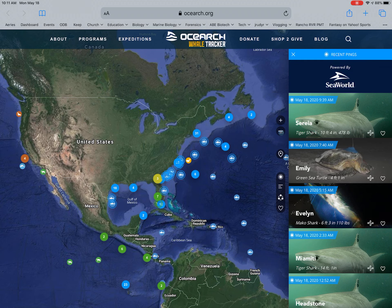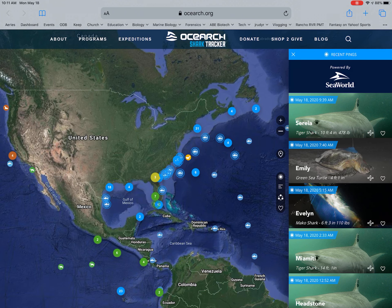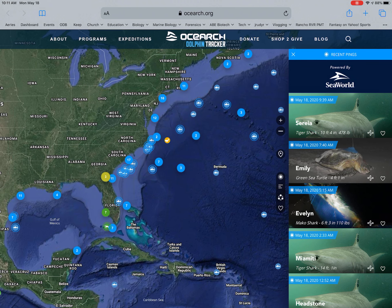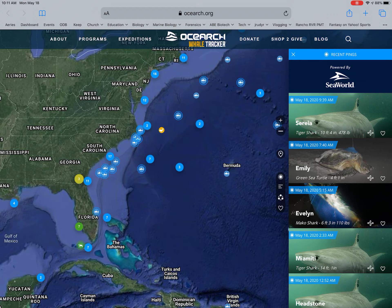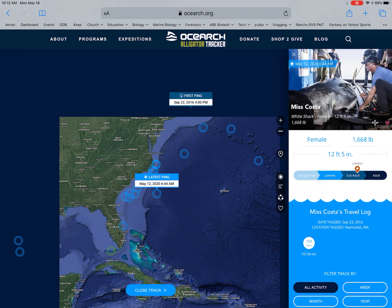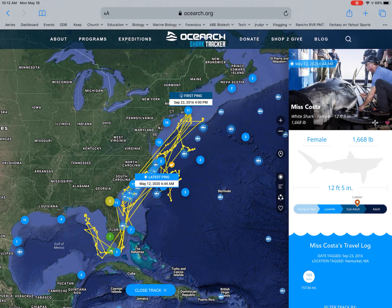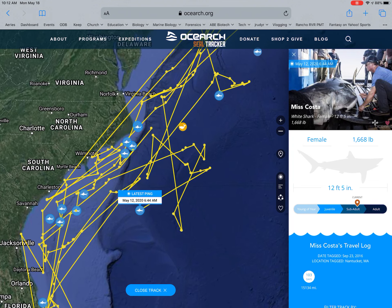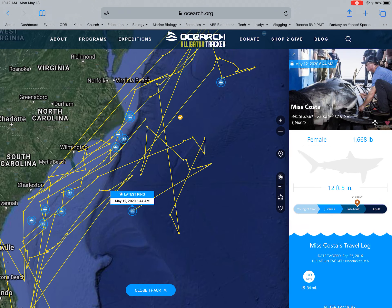Using an iPad, go to osearch.org and you can see a pinging shark — for example, right next to the number seven. Click on that shark and it shows just that shark. This one happens to be Miss Costa, and now I am looking at her travel log.